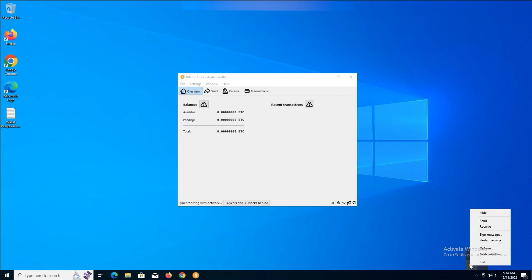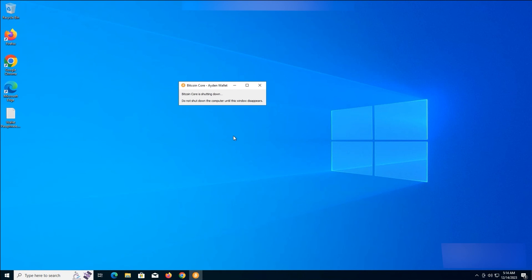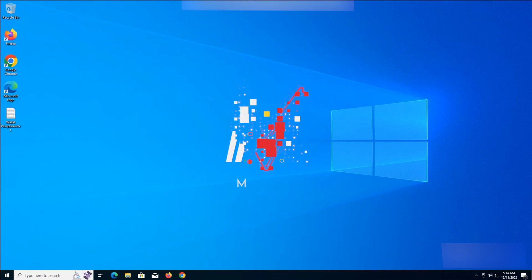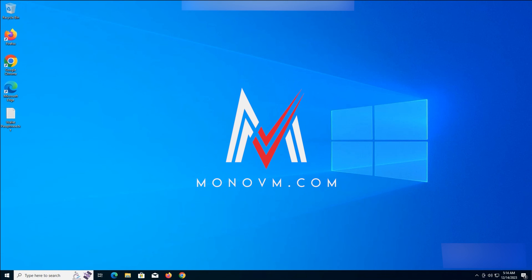Like you can see in the video, close the Bitcoin Core, Aiden Wallet and wait for it to be shut down. That's it for this tutorial. If you found this video helpful, please give it a thumbs up, share it, and subscribe to the MonoVM YouTube channel. See you in the next video.